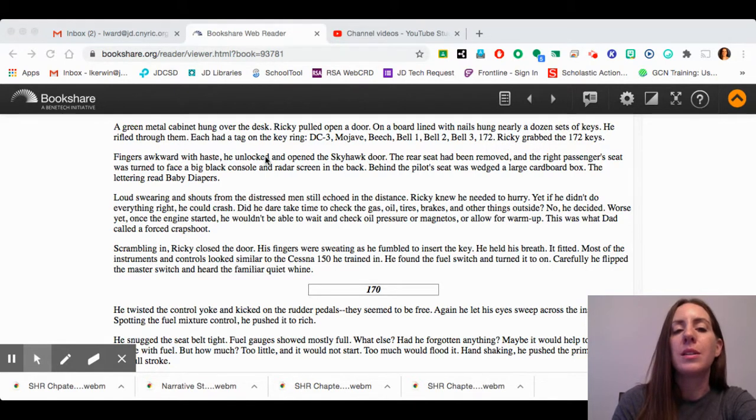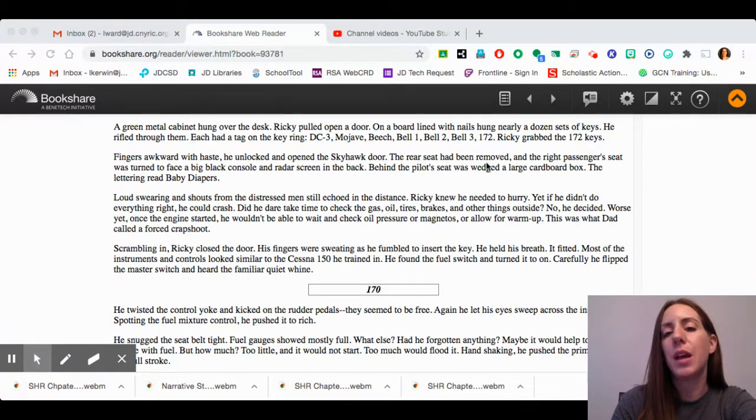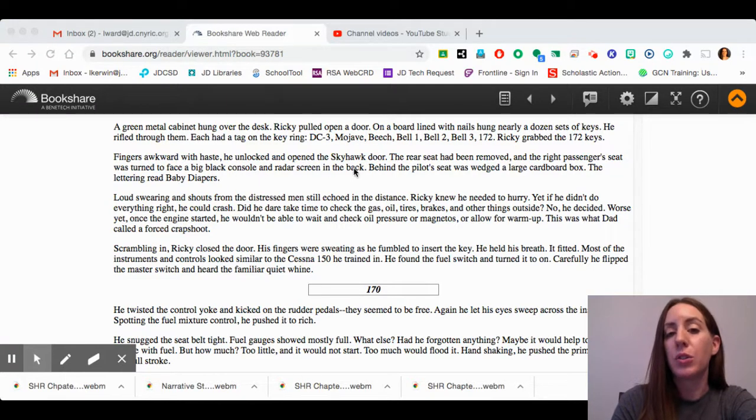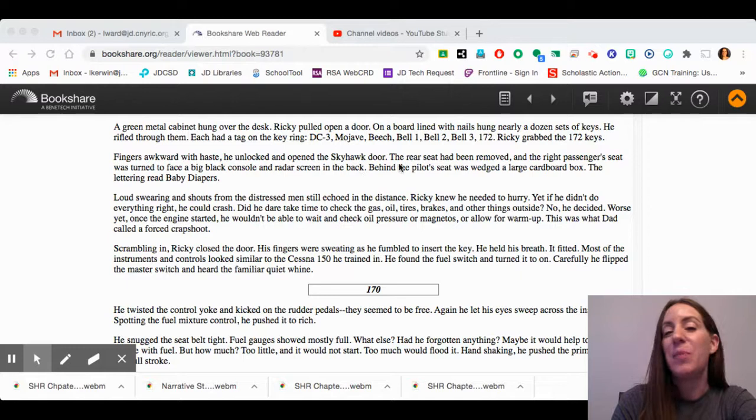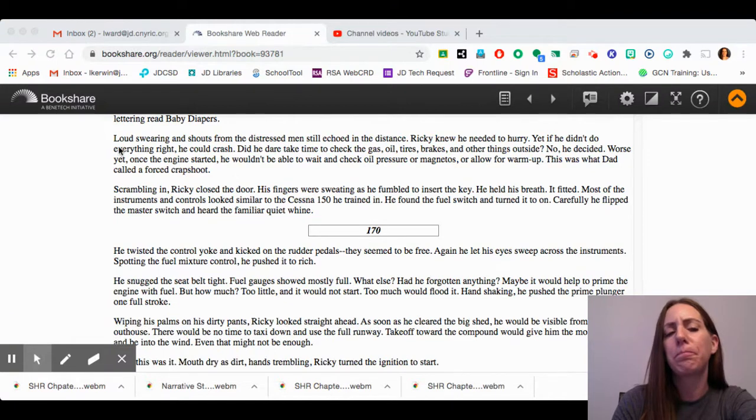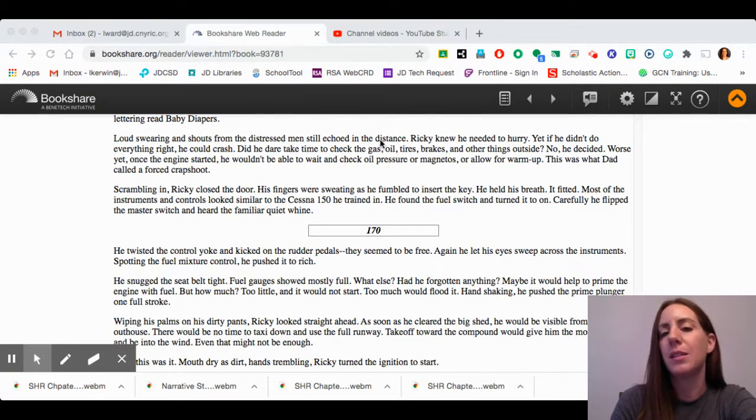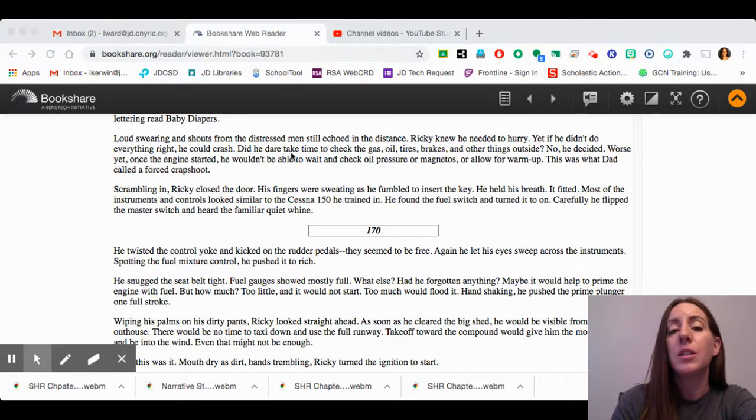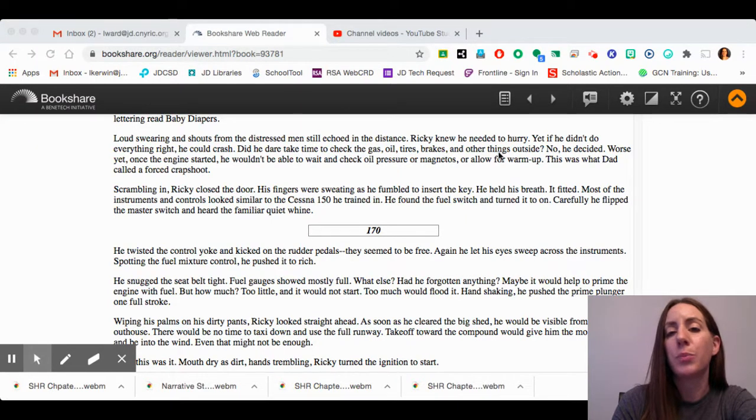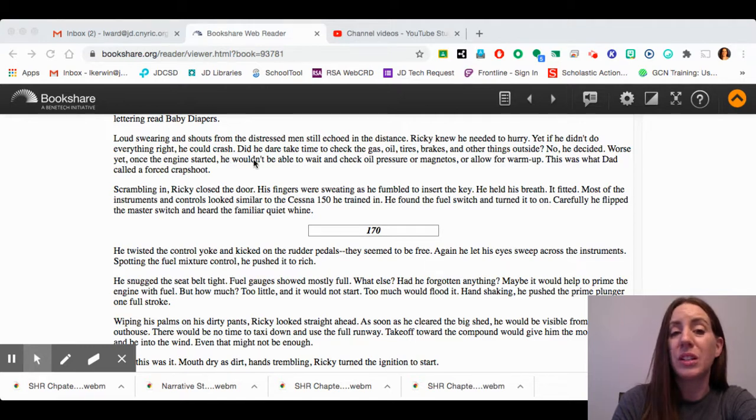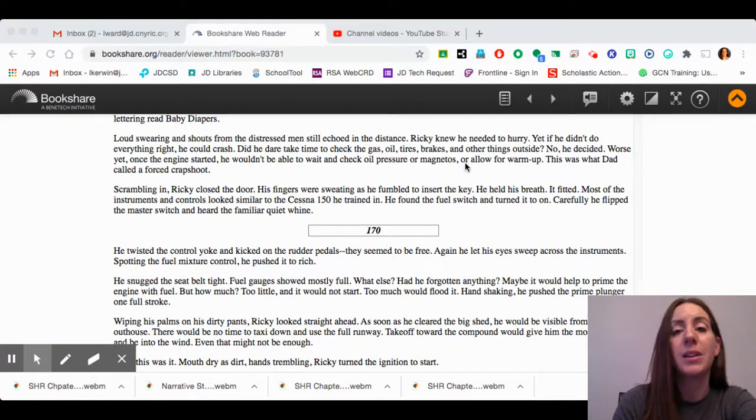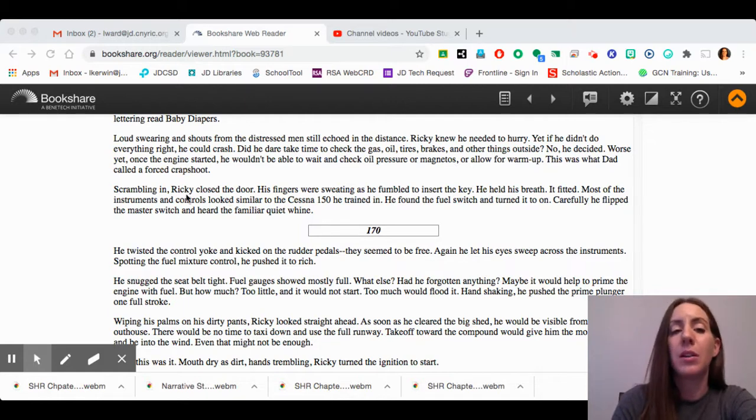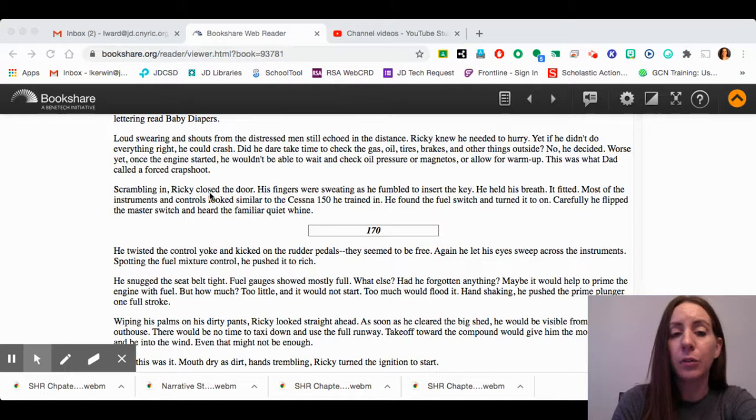Fingers awkward with haste, he unlocked and opened the Skyhawk door. The rear seat had been removed and the right passenger's seat was turned to face a big black console and radar screen in the back. "That's what they were looking for." Behind the pilot's seat was wedged a large cardboard box. The lettering read, "Baby Diapers." Loud swearing and shouts from the distressed men still echoed in the distance. Ricky knew he needed to hurry. Yet if he didn't do everything right, he could crash. Did he dare take time to check the gas, oil, tires, brakes, and all the other things outside? No, he decided. Worse yet, once the engine started, he wouldn't be able to wait and check oil pressure or magnetos or allow for a warm-up. This was what Dad called a forced chute.